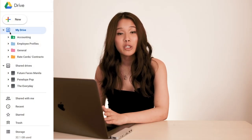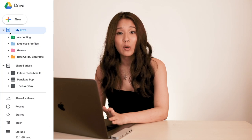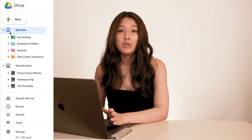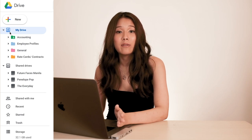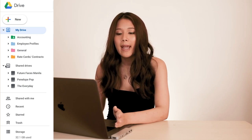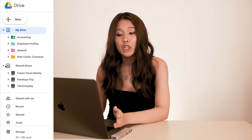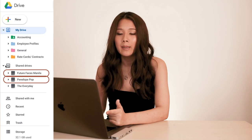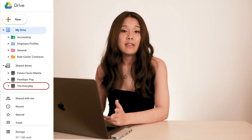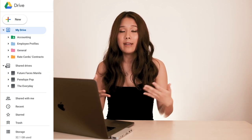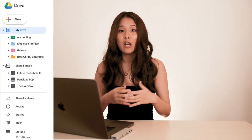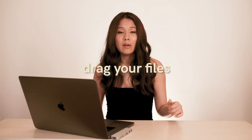I have my own personal drive where I store everything I'm not going to share with everybody, but I can still share certain files if I want to. Then I have shared drives — one for Future Faces, Penelope Pop, The Everyday — these are all shared with various people and they can work on them together without worrying about losing access to certain files.